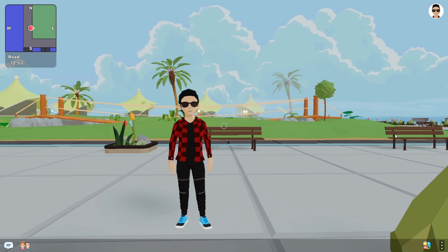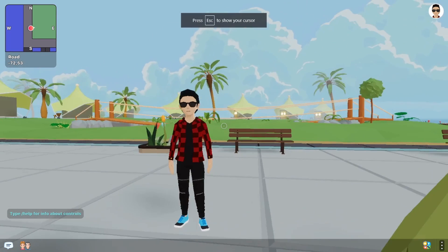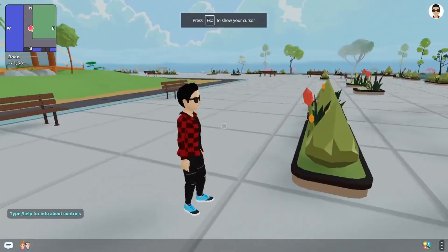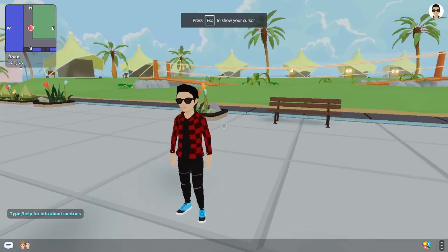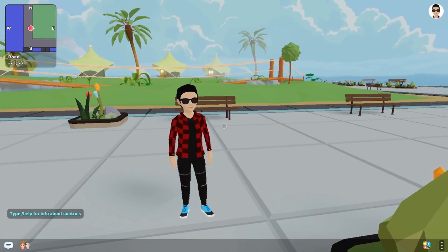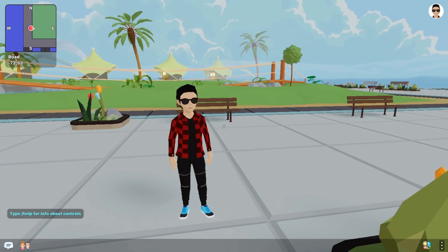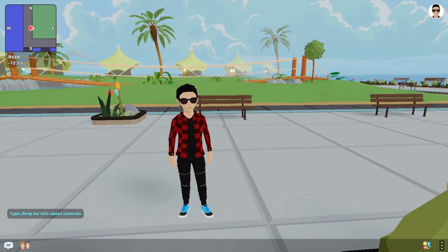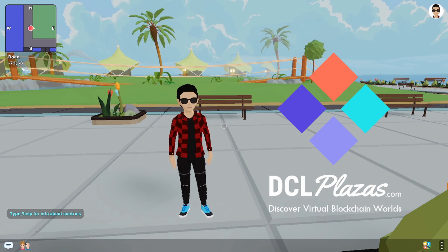Yo yo yo crypto, today we are in Decentraland and it is the grand opening of DCL World. That is right, so we're going to be checking it out and this video is sponsored by DCL Plazas.